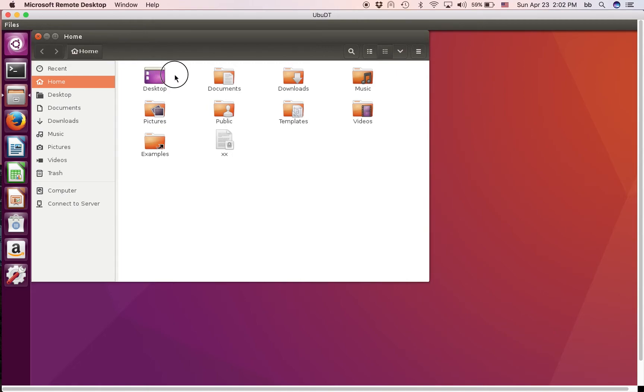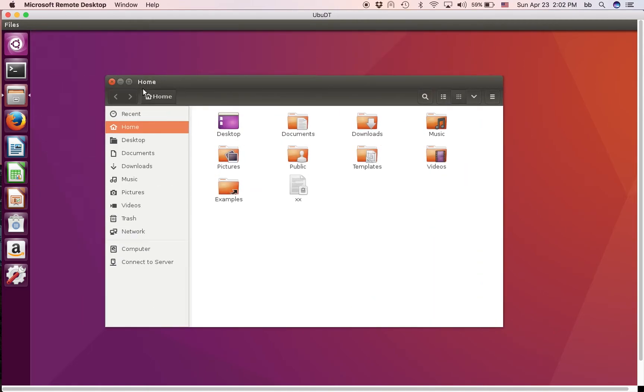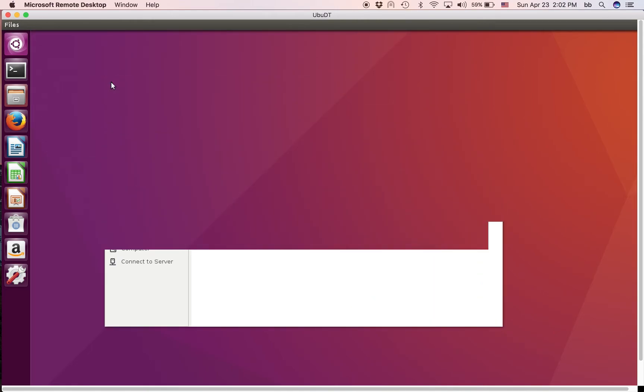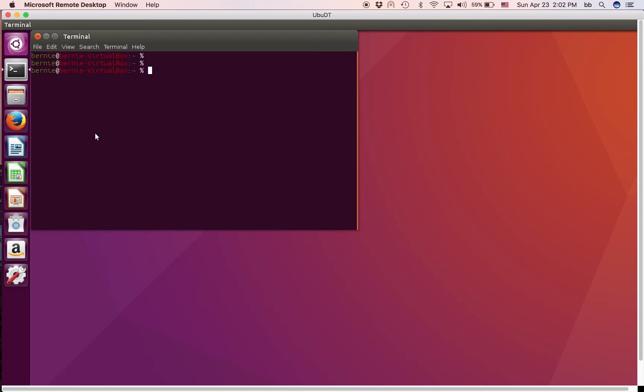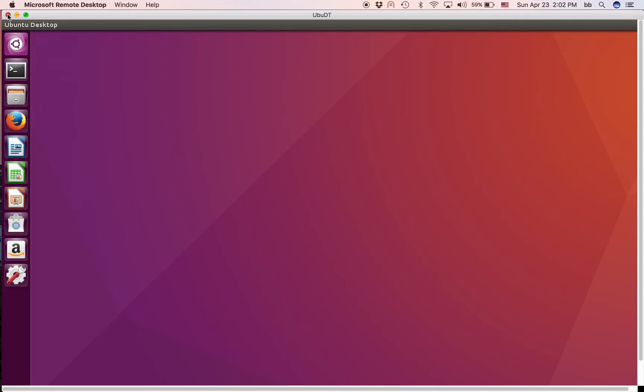And I can just use the Ubuntu Desktop here. Play with my file manager, Nautilus, as it's called. And I can open a terminal here. Do some stuff in the terminal, if I want. That's it. That's cool stuff.